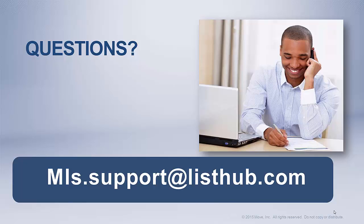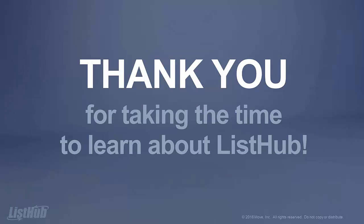You can also contact us directly at mls.support@listhub.com. Thanks for taking the time to learn about ListHub!